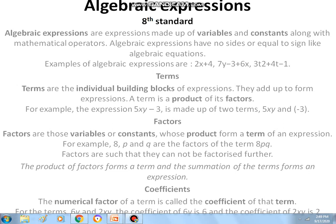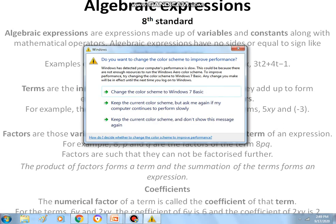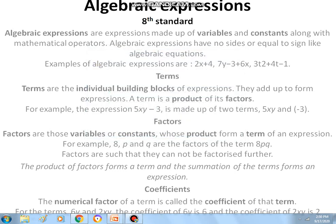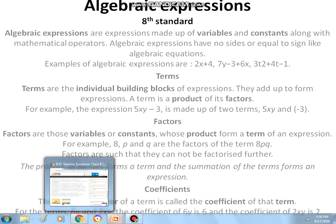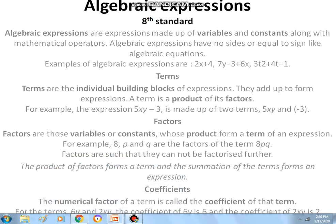Factors are variables or constants whose product forms an expression. For example, in 8pq, the values 8, p, and q are the factors of the term 8pq. Factors cannot be further factorized. The product of factors forms a term. The numerical factor of a term is called the coefficient of that term. For example, in 6xy and 2xy, 6 and 2 are the respective coefficients.